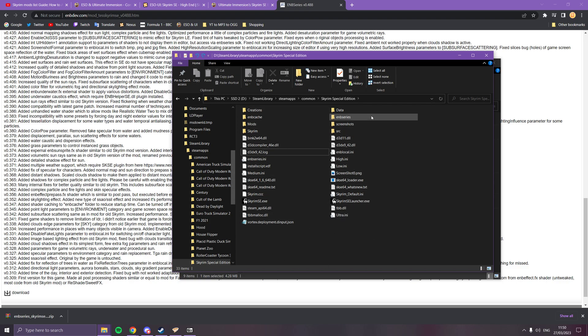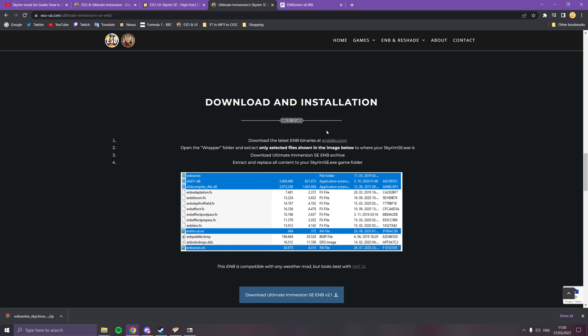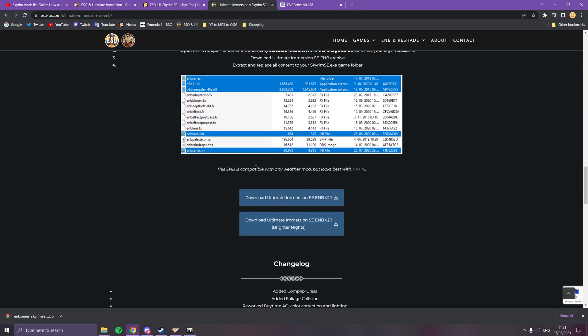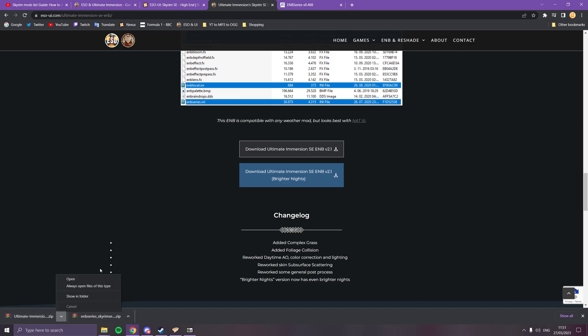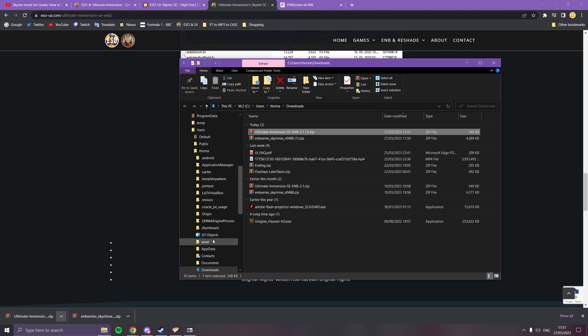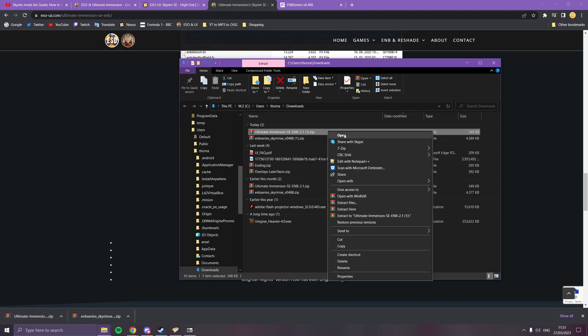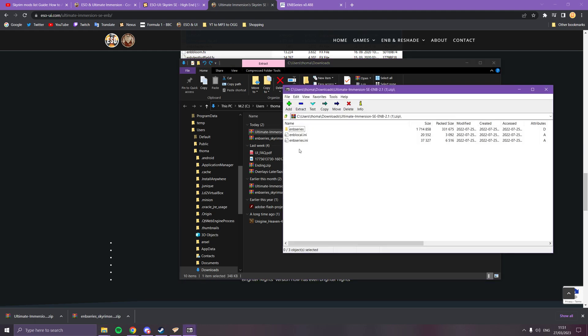ENBSeries folder, which is there. That's all you need to do with that. Then you go back to our website, our ENB website, and then you click the preset which is this one. That will download literally instantly. Show that in folder again. I'm just going to open that with 7-Zip.